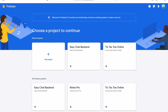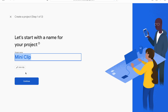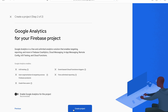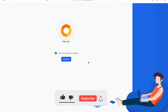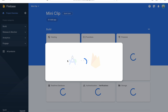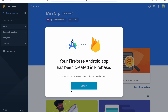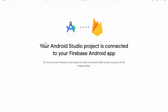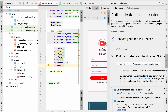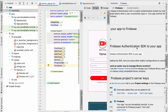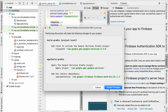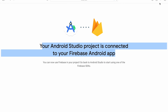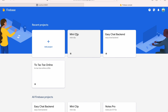The browser launches for you to log in with your Google account. Create a new Firebase project — it auto-detects the name 'MiniClip'. Disable Google Analytics for now and click Create Project. Once ready, click Connect, then Send. The project is connected to our Firebase Android app. Now click to add the Firebase Authentication SDK and accept changes.